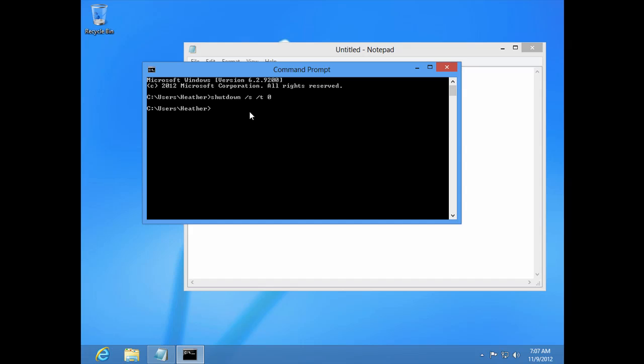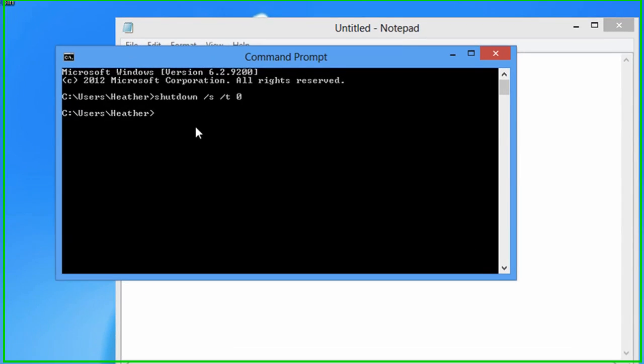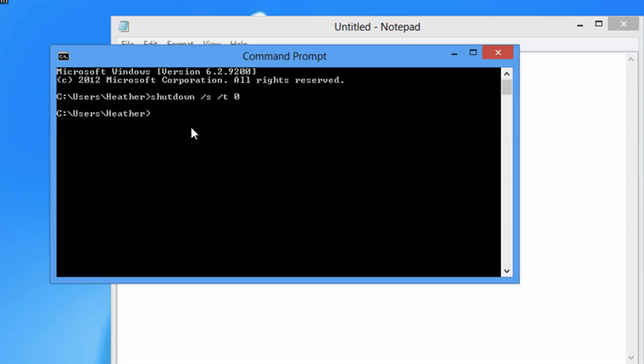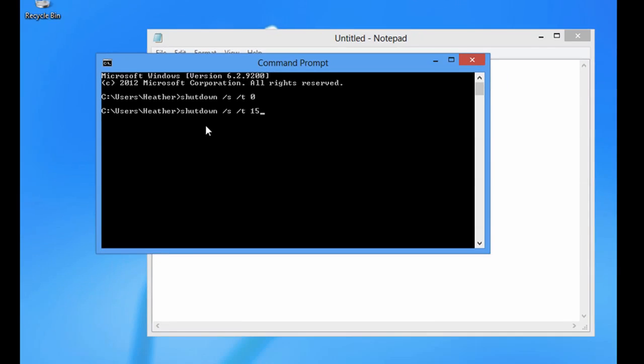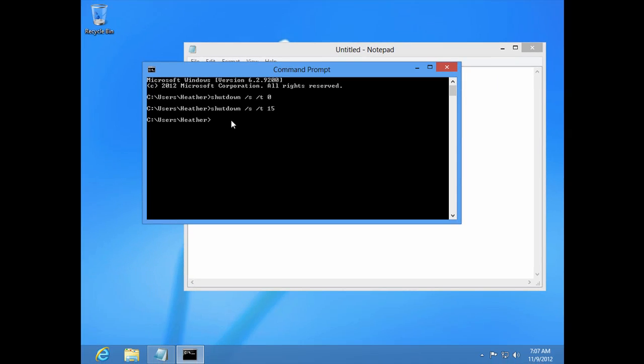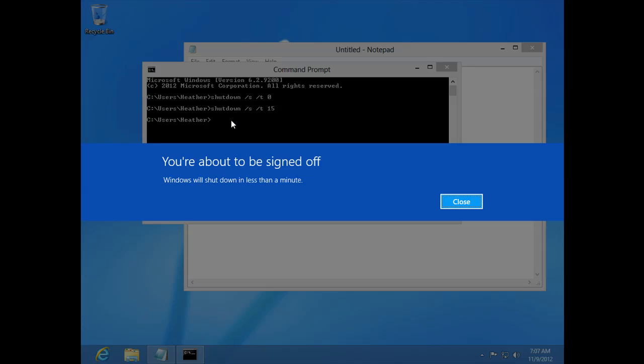Now, if we take the suggestion that was mentioned about shutting down with the 15-second delay, let's try that. Shut down. And notice that our app is still open. We didn't close Notepad. It's still there, it's still running. And let's type that 15. Okay, now let's press enter. Now we have a warning. You are about to be signed off. Windows will shut down in less than a minute. And if we wait out that full 15 seconds, let's see what happens.